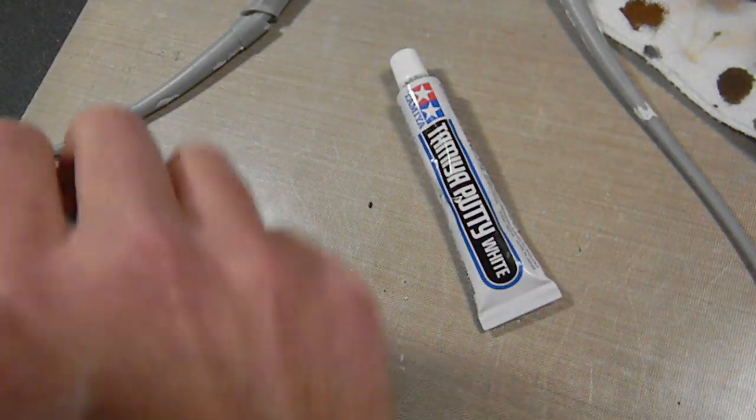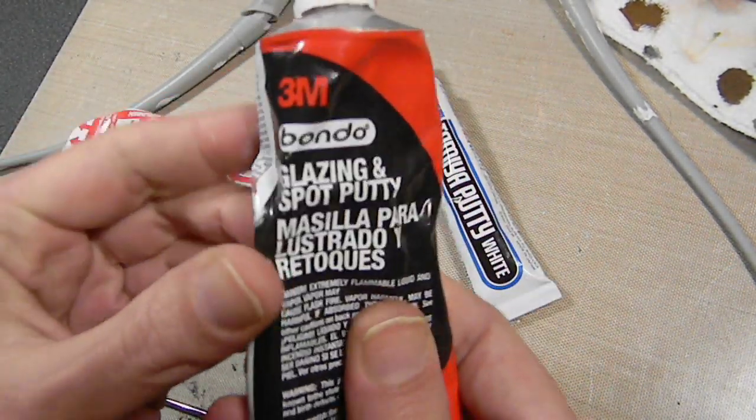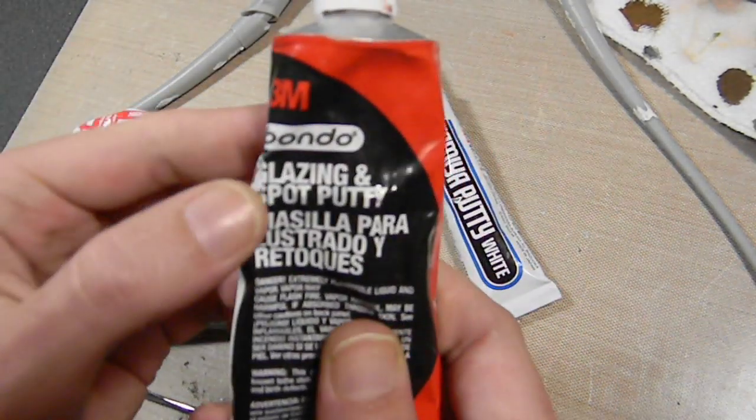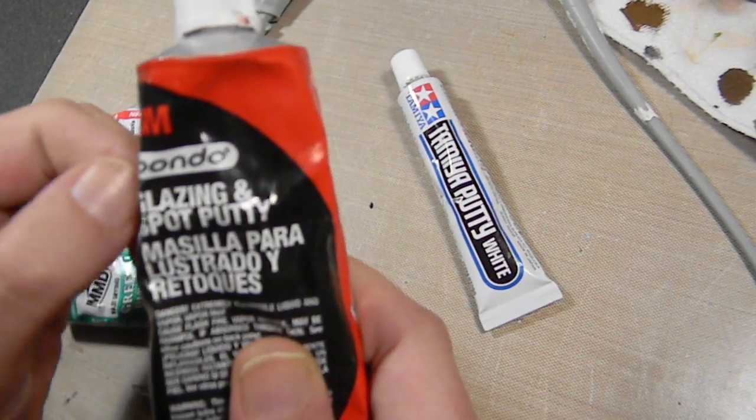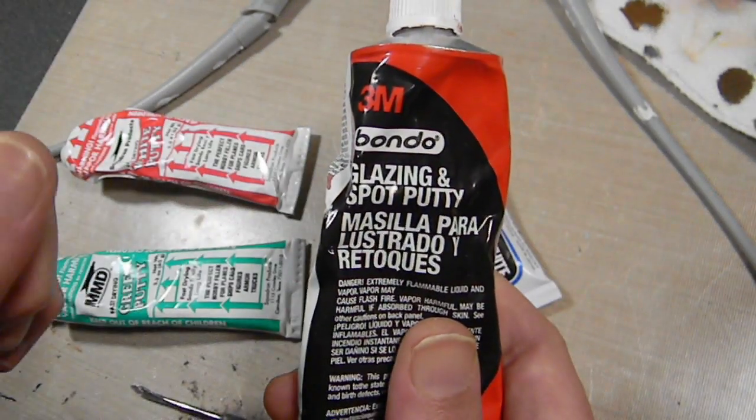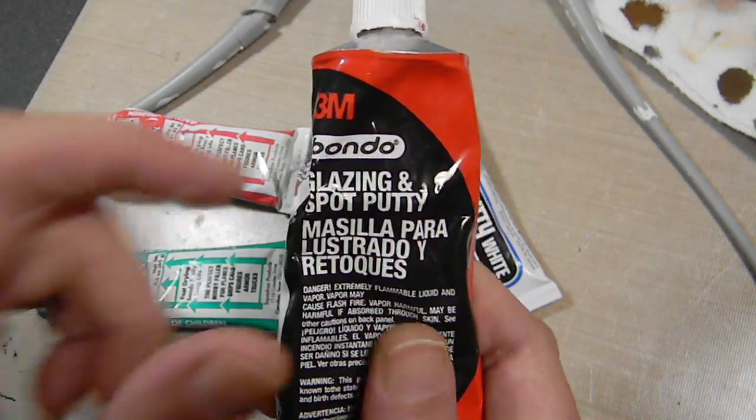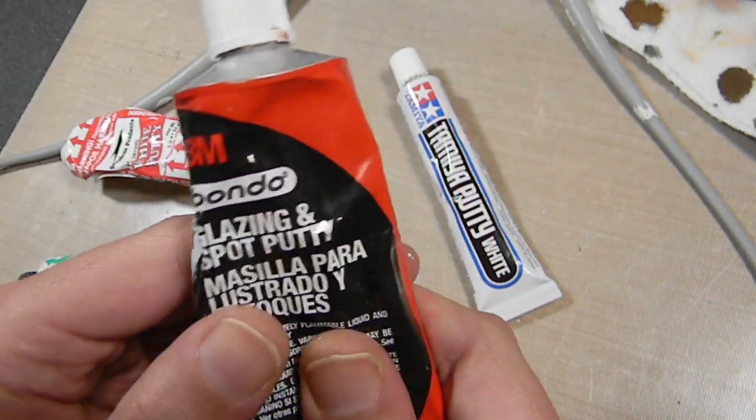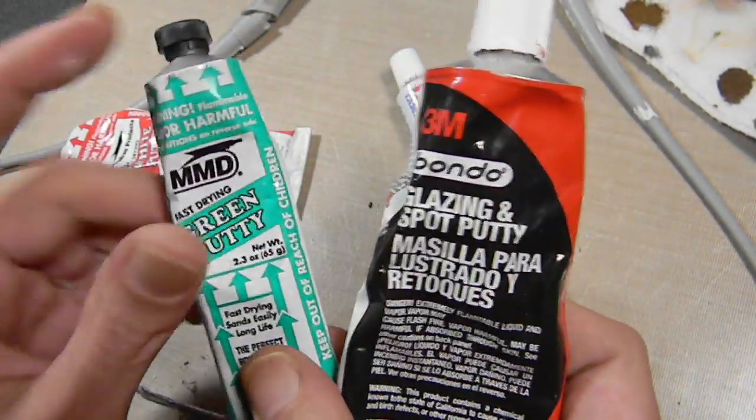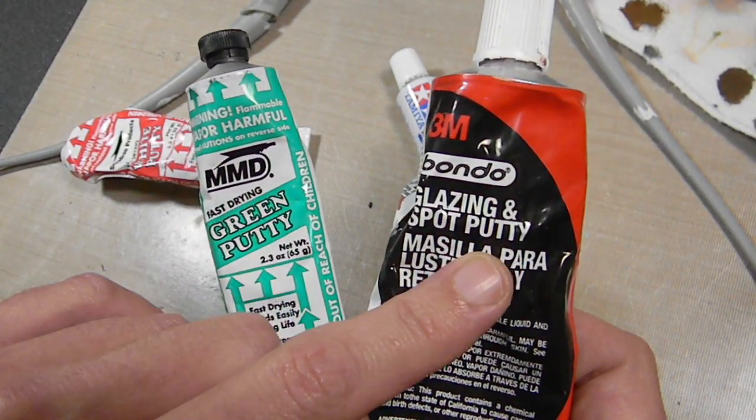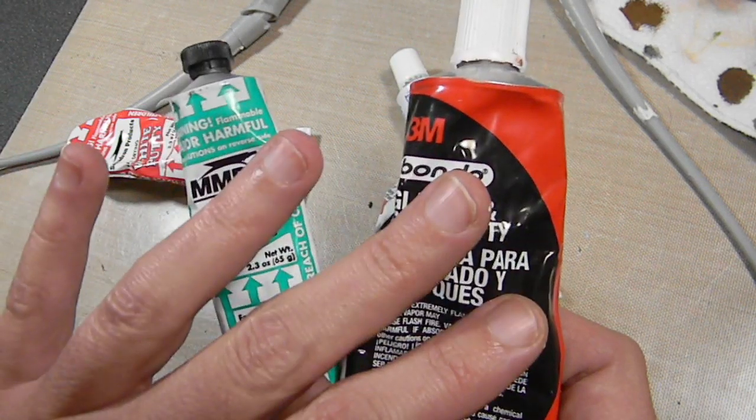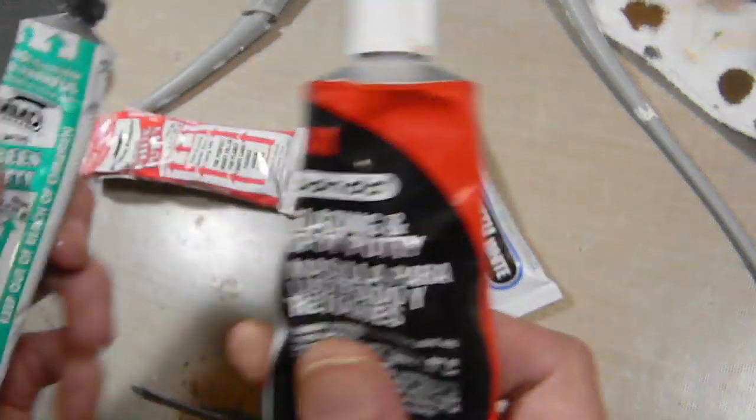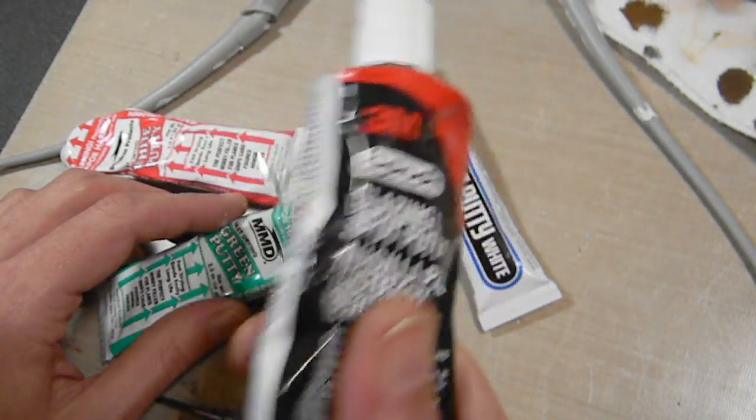I also have Bondo - this is glazing and spot putty. They make a bunch of different types of putties. There is another kind which is really expensive with a separate hardener - it's called some other type of putty. That's supposed to work really well, but it's really expensive and it's a two-part putty. This is similar to the green putty. This sands a bit better. I haven't played around with it a huge amount. I used it on some project, I think the Romulan Bird of Prey.